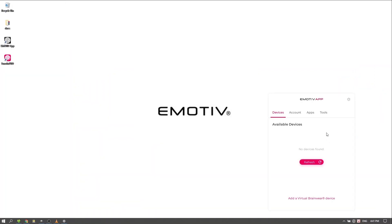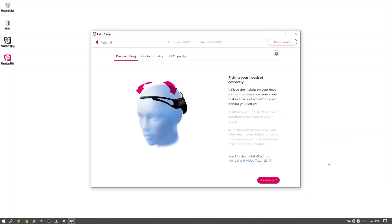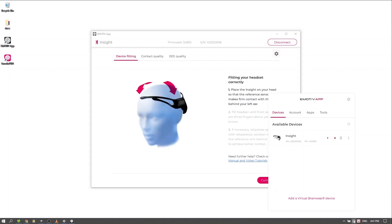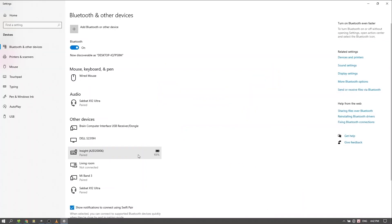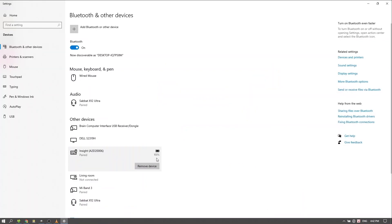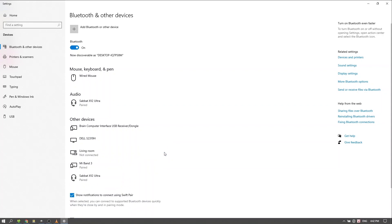Note that your headset cannot be paired to Bluetooth and dongle at the same time. If the computer has a history of Bluetooth pairing with your Insight, this connection will take precedence over your dongle connection. To pair to a dongle, you should forget the device on your machine, or switch your Bluetooth off before attempting to connect with the dongle.